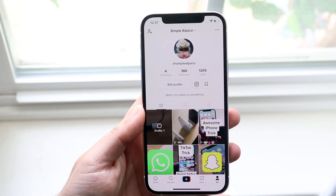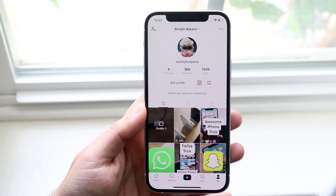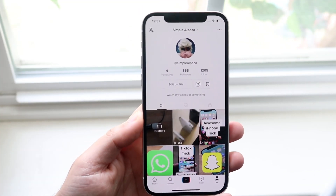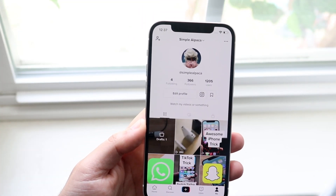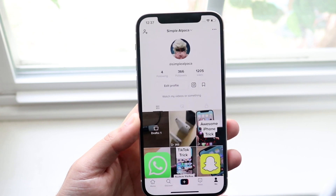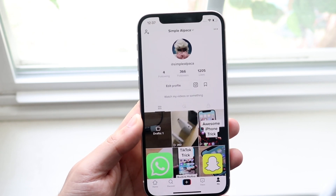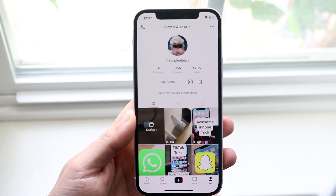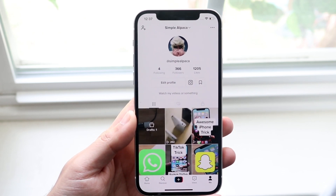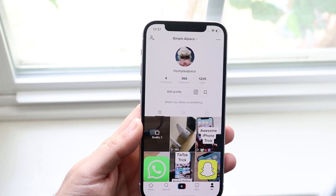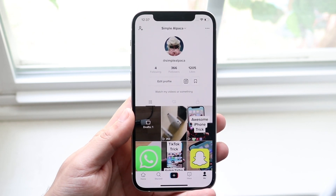Welcome back everyone. You may be experiencing some issues with your TikTok where for some reason you just keep getting errors that say you're visiting the website too frequently and all that other crazy stuff.